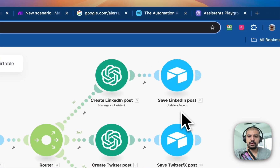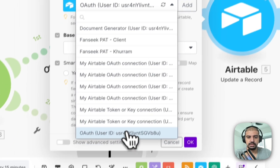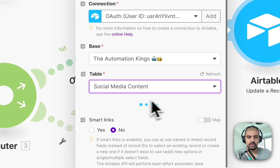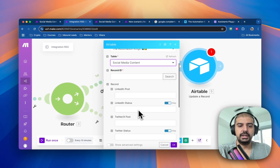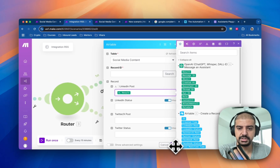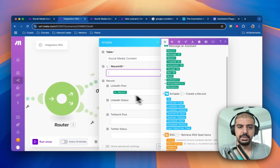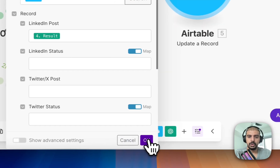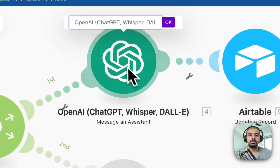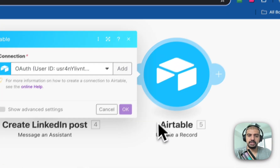After the ChatGPT agent, add an Airtable 'Update Record' module. Connect to the correct base — Automation Kings for me — select the Social Media Content table, and map the result from the ChatGPT agent. For the Record ID, use the ID from the first Airtable 'Create Record' module. I recommend renaming these modules — call this one 'Create LinkedIn Post' — so mapping is easy to find later.